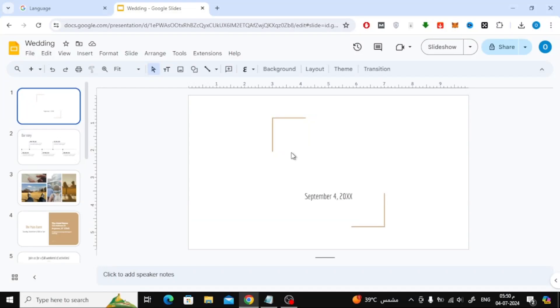In this video I will show you how to make text outline in Google Slides. Let's start by opening a new file in Google Slides.